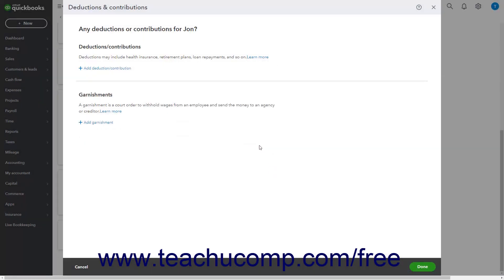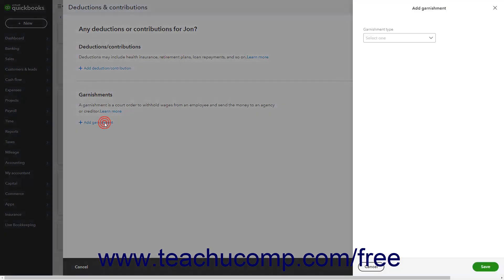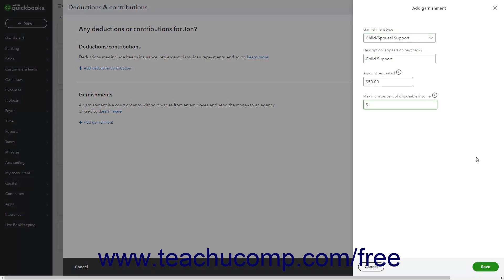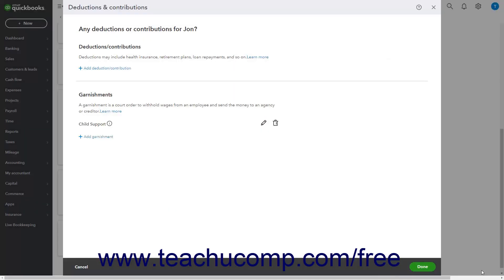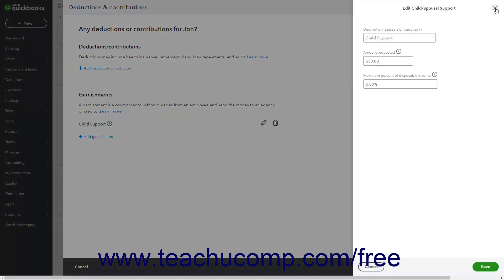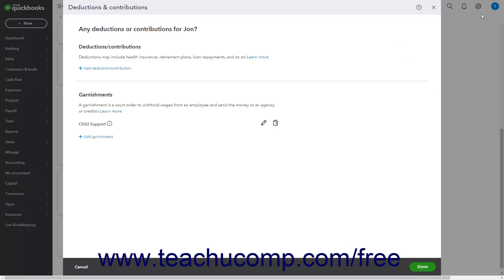To enter a garnishment for this employee, click the Add Garnishment link to open a pane at the right side of the window where you can set up the garnishment, then click Save at the bottom of the pane. If needed, click the pencil icon to edit the garnishment's information, or click the trash can icon and confirm the deletion to delete it. To close the Deductions and Contributions window when finished, click the Done button in the lower right corner.